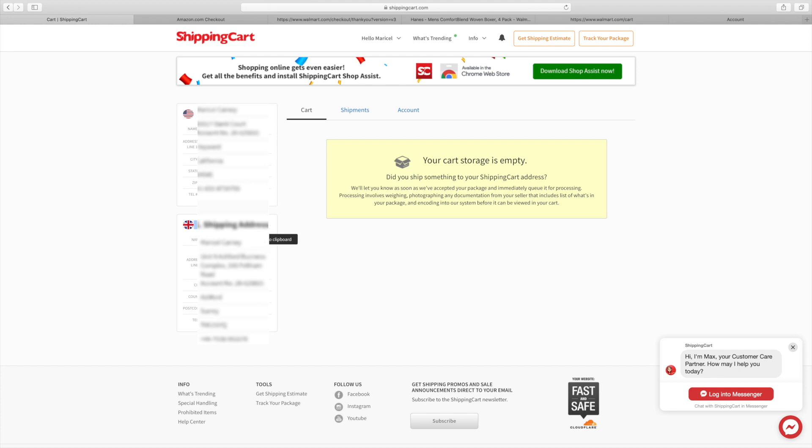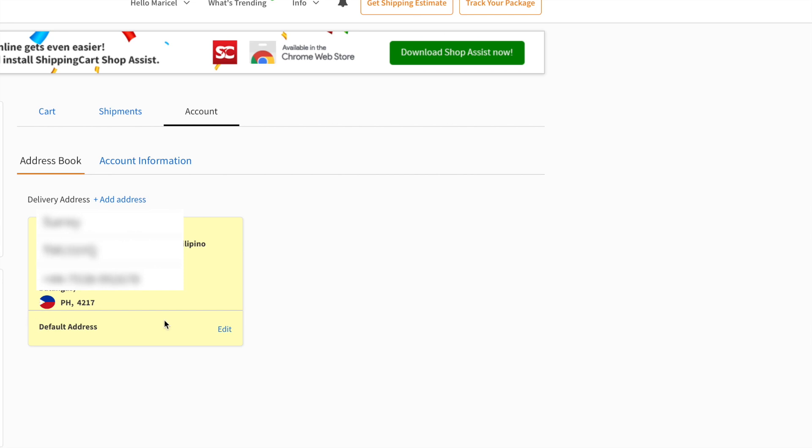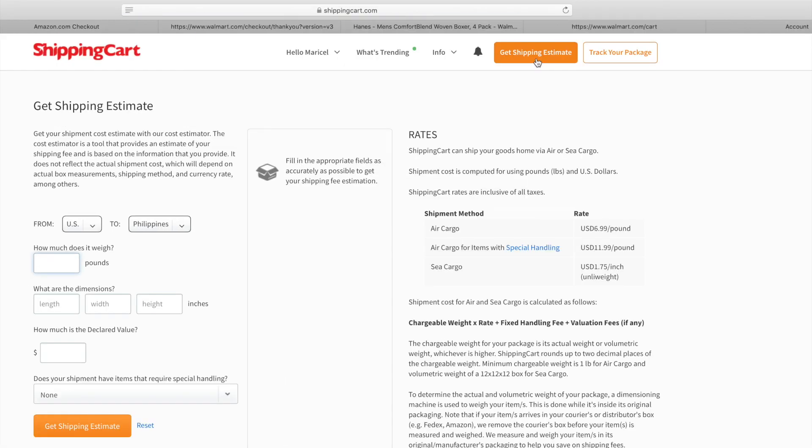Now we're done signing up, let's proceed to your cart. Of course it's going to be empty. I didn't order anything yet, and it's going to show you all the pending payments, the current shipment on its way, and delivered. On the account, this will show your Philippine address where you're going to ship your items directly from LBC.